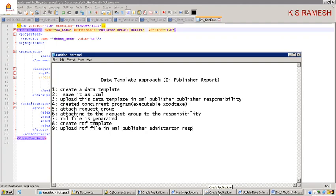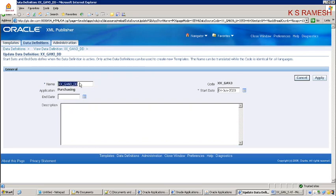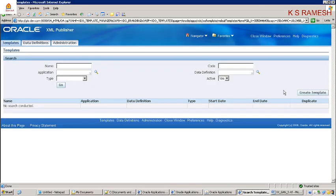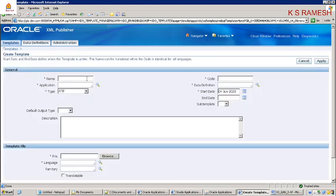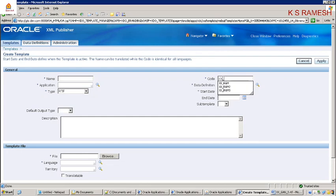How we can go to that Administrator responsibility — go to Templates and create a template. Enter the data definition and the code xxlgn3, which is the concurrent program short name. I am taking a user-defined name — something understandable based on which responsibility we are running at, which is Purchasing responsibility.